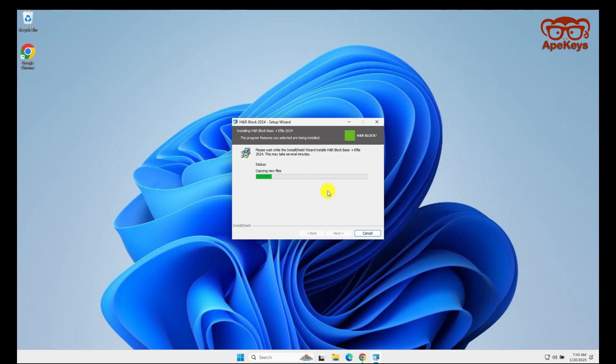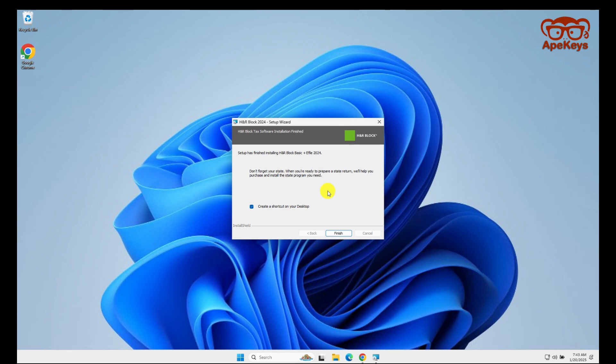Click the checkbox to create a shortcut on the desktop after the installation is complete, then click the Finish button.